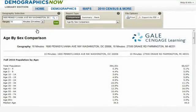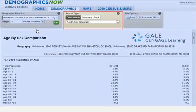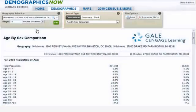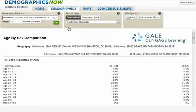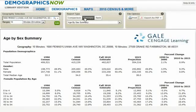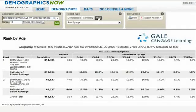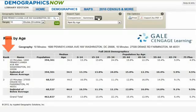We are currently viewing the age by sex comparison report. You can view a variety of different reports for this geographic location by manipulating the report type box. There are three different report types: the first is a comparison report which displays multiple geographies as columns so you can easily see how they compare. The second is the summary report that delivers demographic information on a single geographic area or a group of areas summarized into a single value. The last type is a rank report, which sorts geographies based on a single demographic variable from high to low.